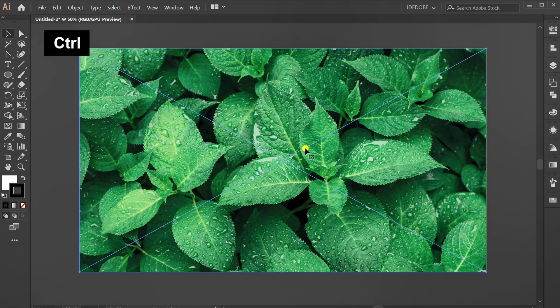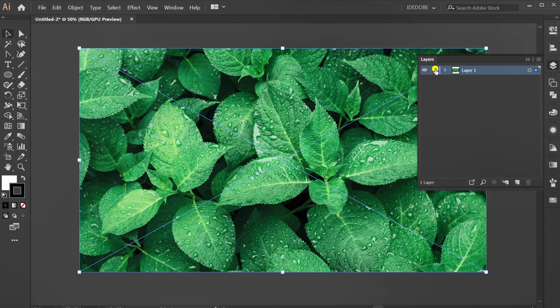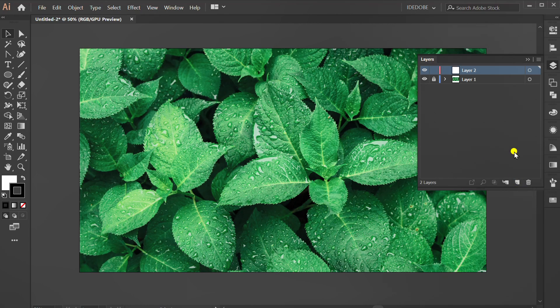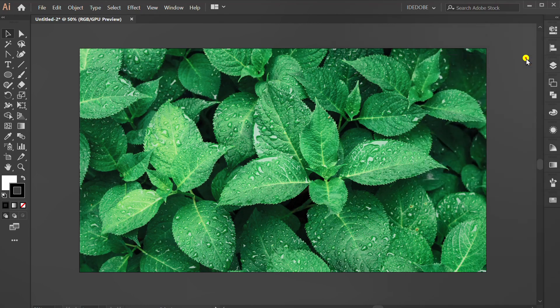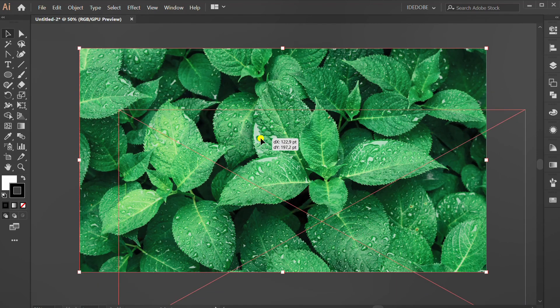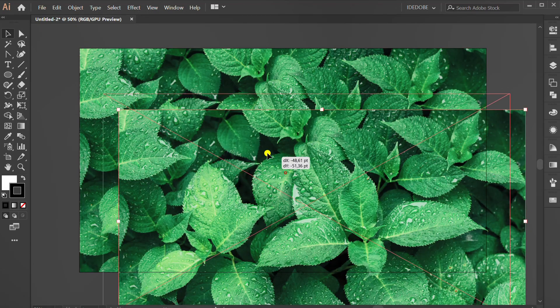Press Ctrl C to copy. Now, lock layer 1 and add a new layer. Press Ctrl F to paste in front. Now we have two same images.